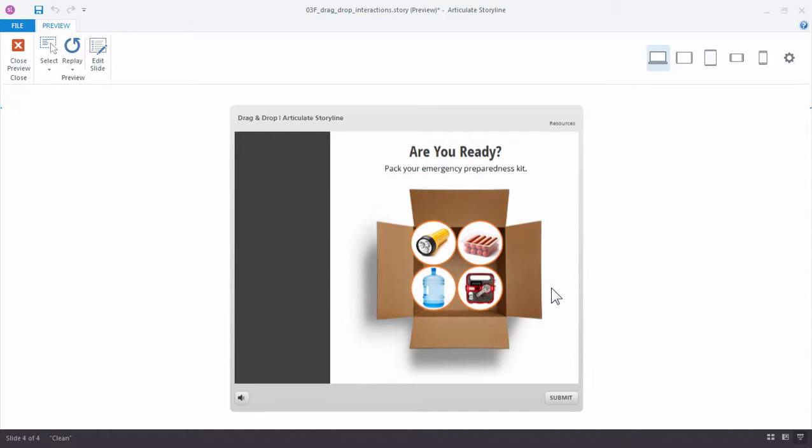Alright so in the next tutorial we'll take a look at a few more options for ways that you can customize your drag and drop interactions in Articulate Storyline 360.